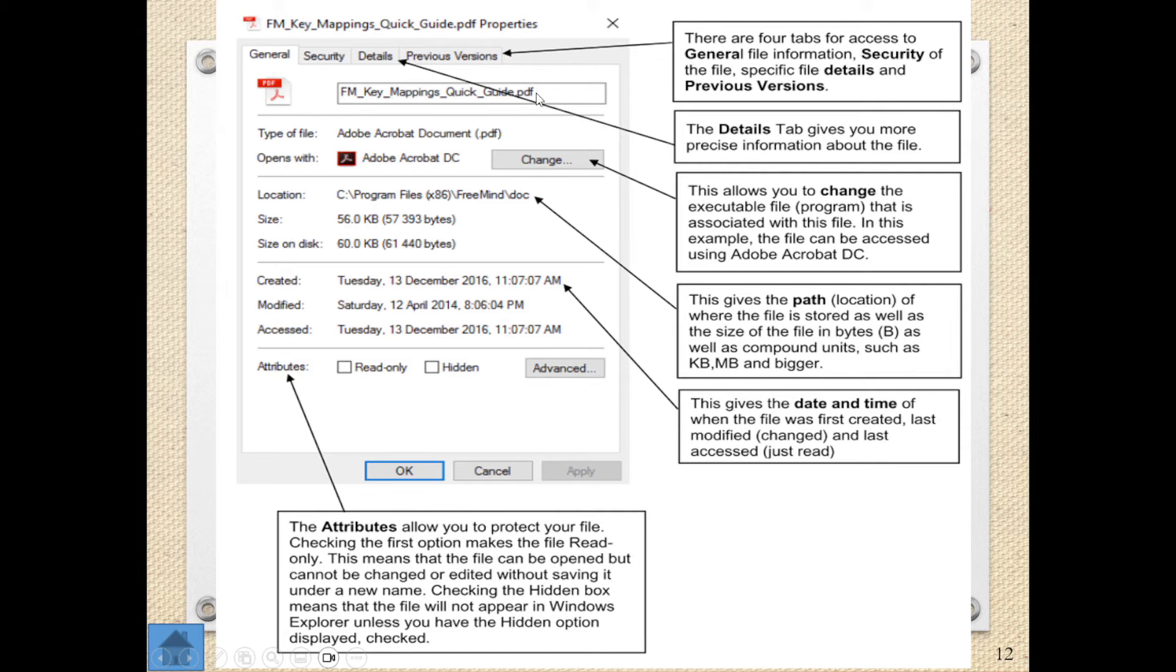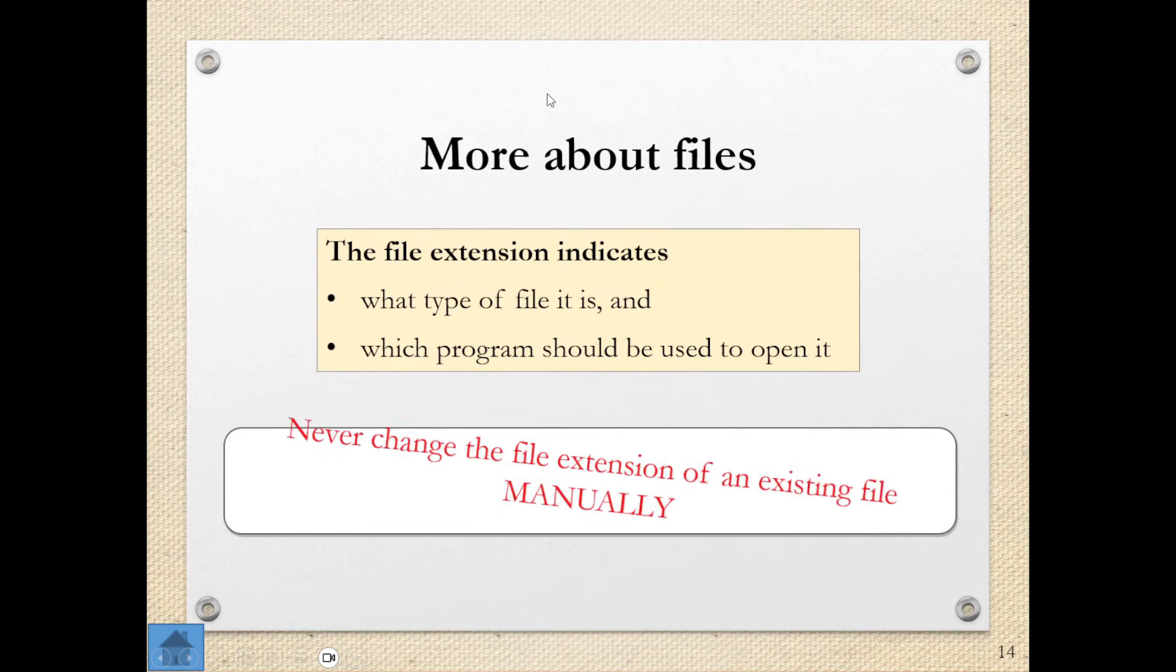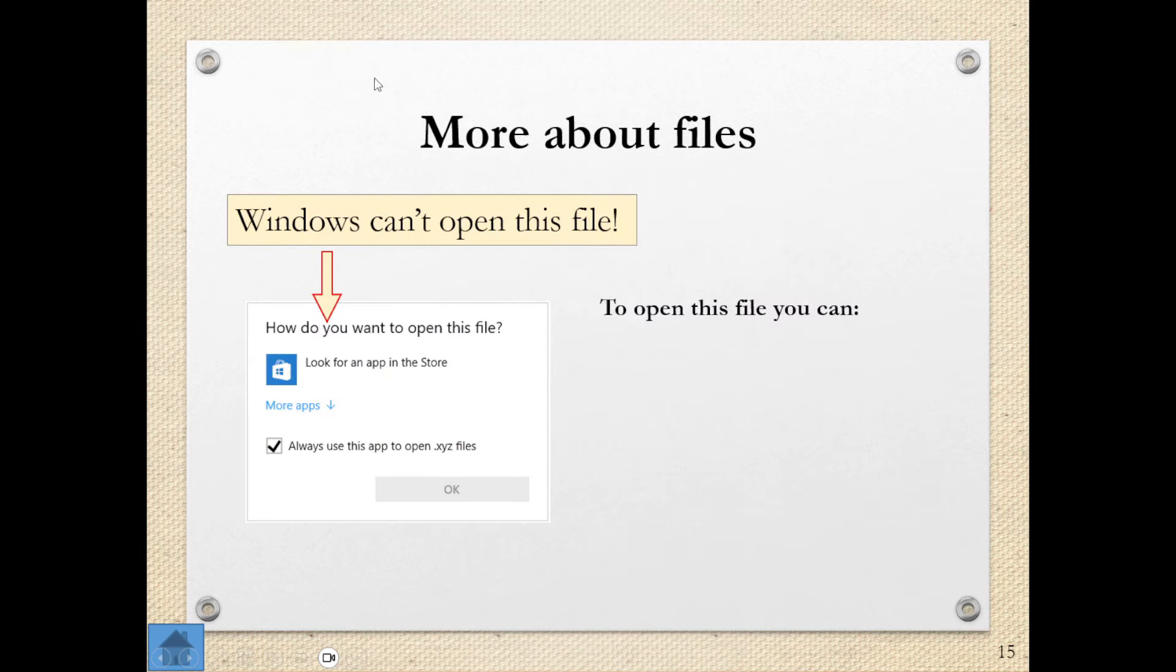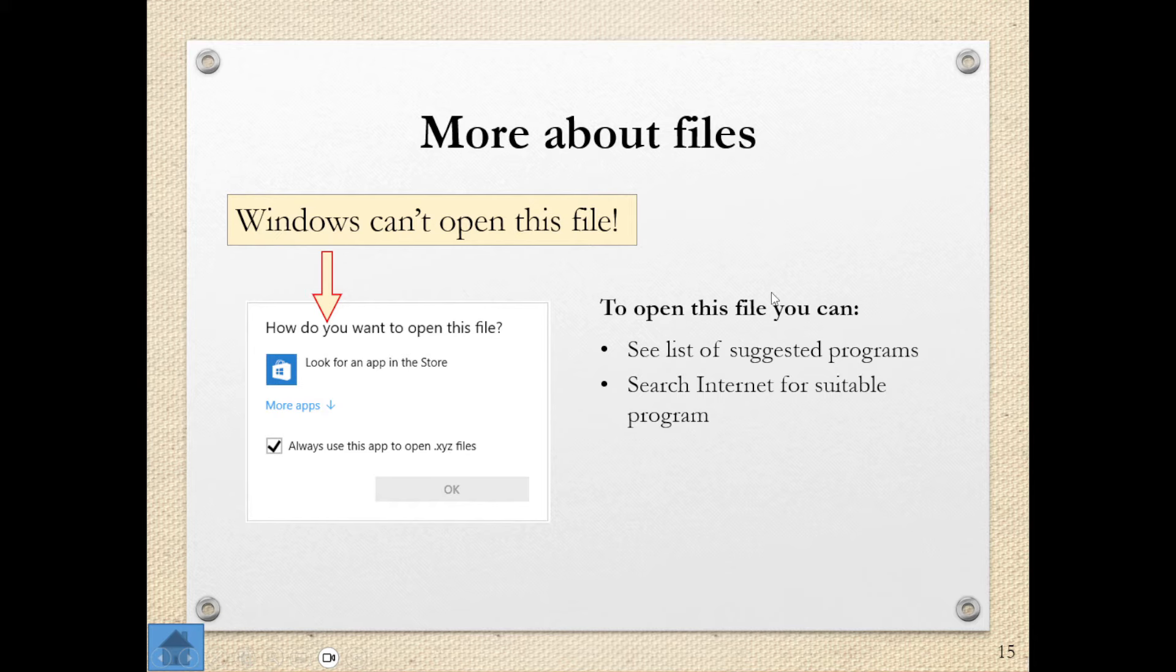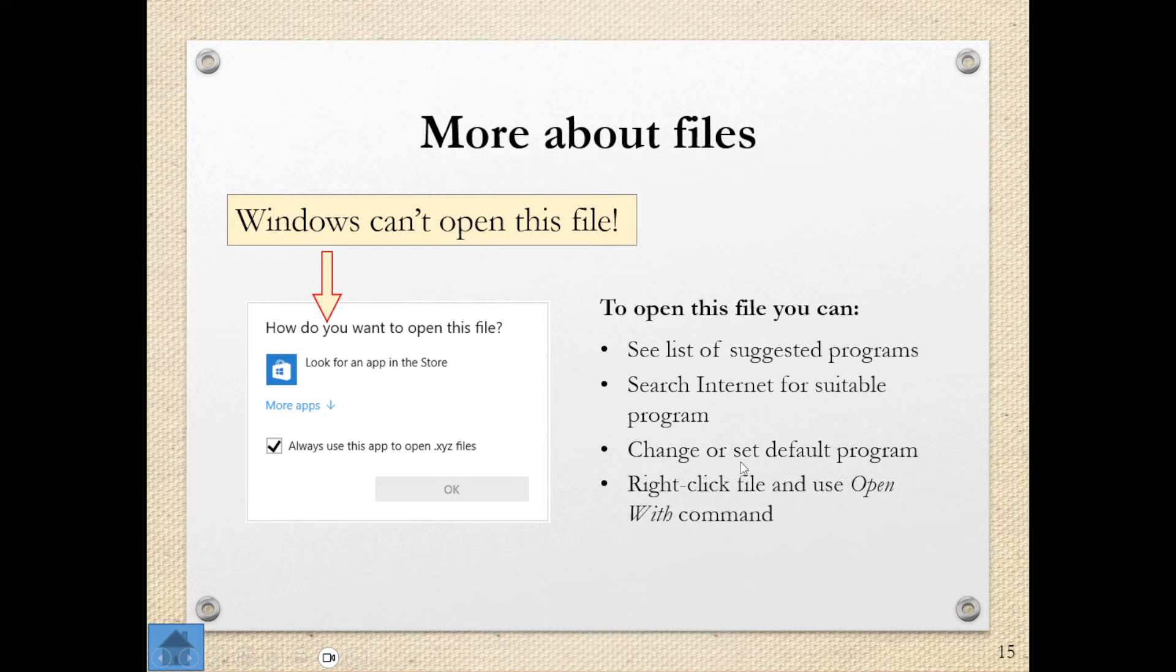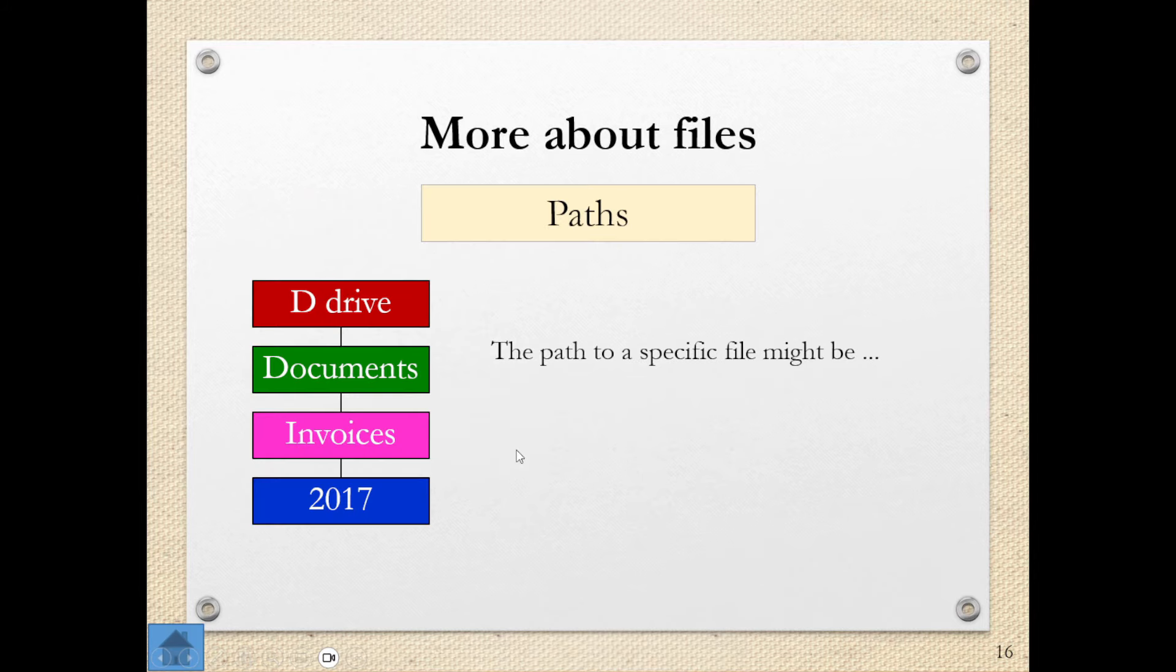Don't do that because chances are it is not going to work. This is what happens. Windows can't open this file. Because the extension isn't right. So you can see they always use this app to open .xyz files. It doesn't recognize that. So to open this file, you can see a suggested list of programs. You can search the internet for a program. You can change or set the default program. This is where you want to do this to make sure that Windows knows exactly which program is needed to open that particular file. You can also right click on the file and use the open with command. That is only when you are having trouble opening a particular file and you get this sort of error.